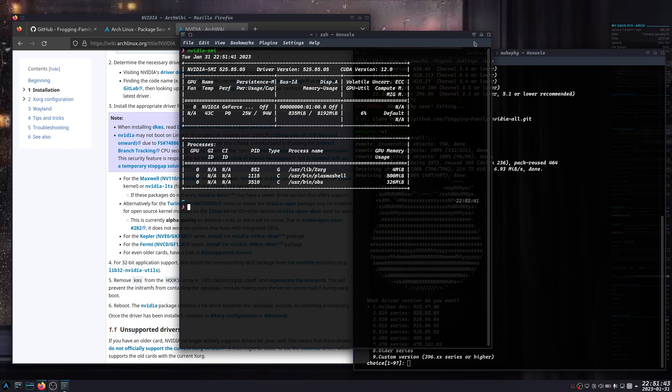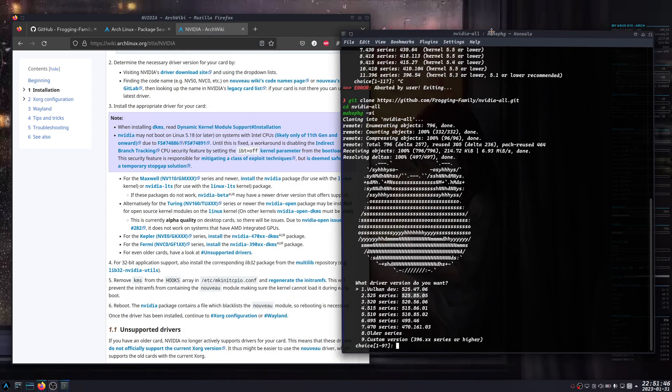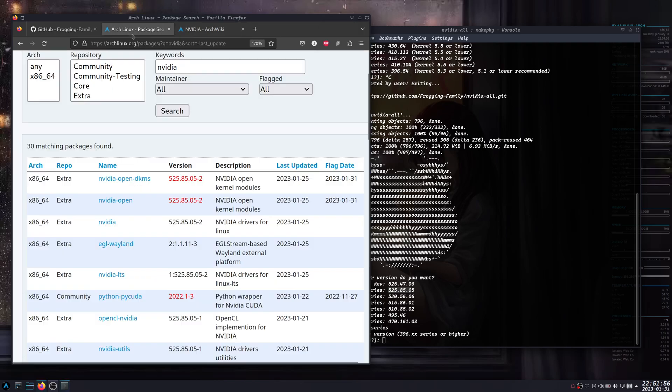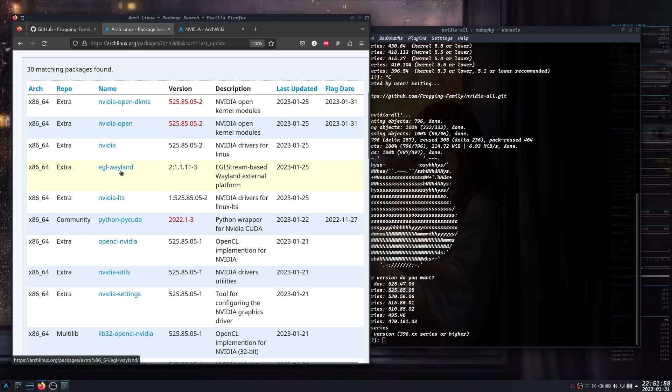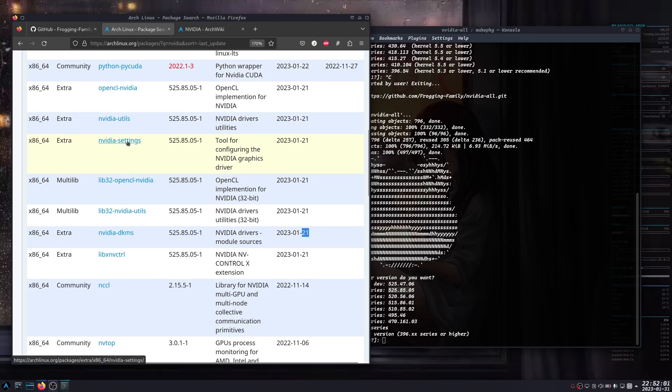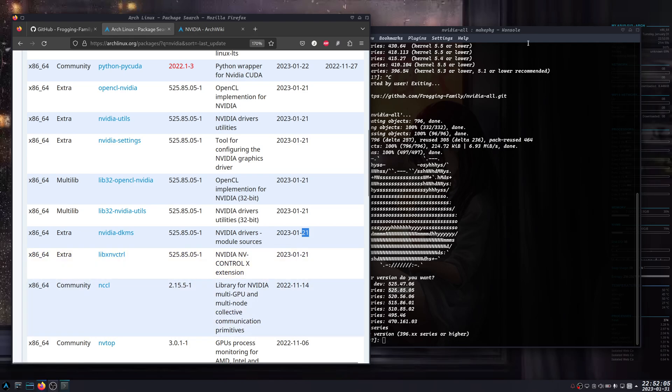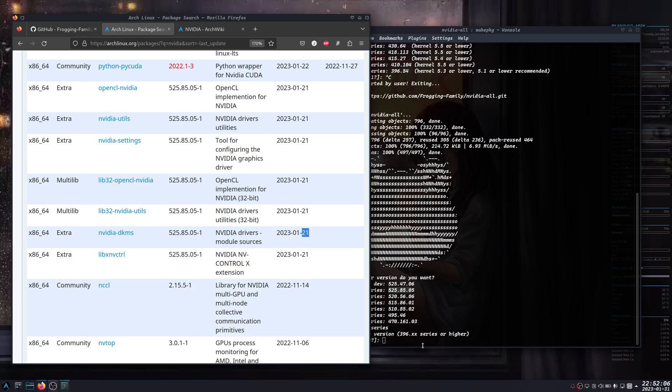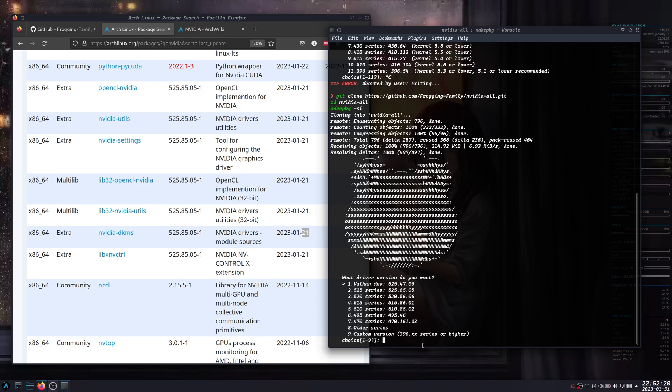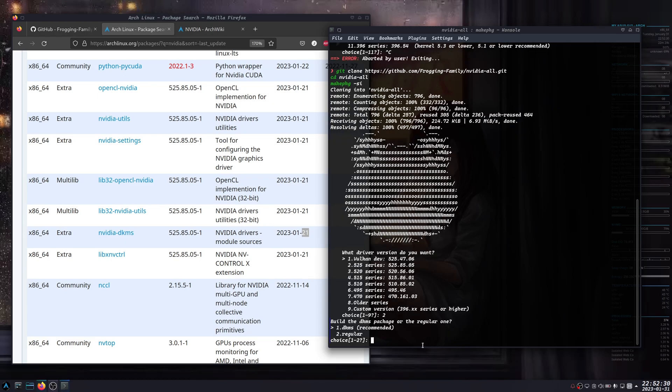When installing, don't worry because the system will detect if you have other Nvidia packages like egl-wayland or nvidia-settings, anything concerning Nvidia. It will automatically mention here if you want to replace. If you want to use this nvidia-all driver, then it's better to have it all from them because they are maintaining and updating this, and everything is automated.